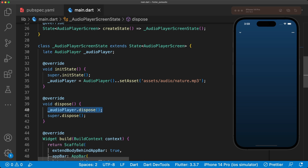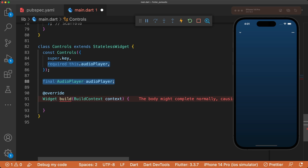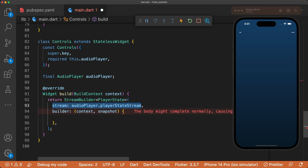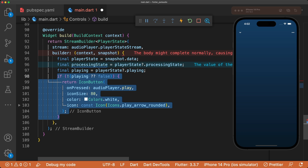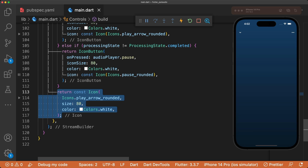Let's make a button that plays or pauses the audio player. In a new stateless widget called Controls, take in an audio player parameter and create a StreamBuilder that listens to updates from the player. If the audio player is not playing, we show a play button that calls audioPlayer.play, and if it is playing, we pause the audio player. If neither condition is met, we just display a play arrow icon.